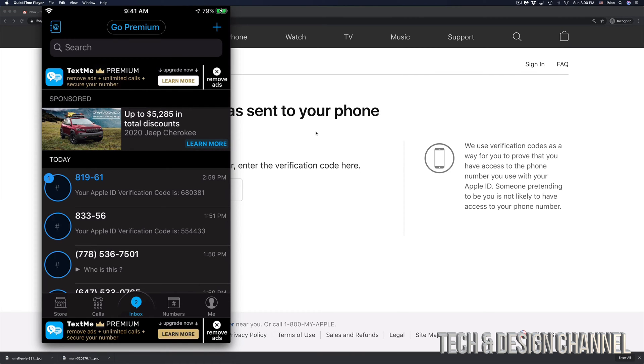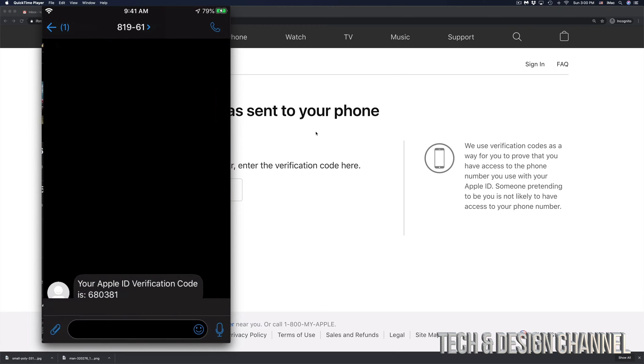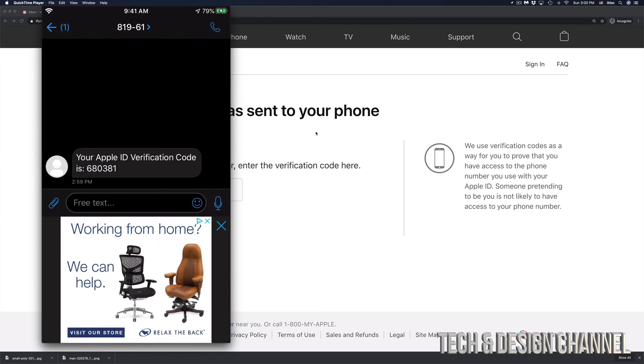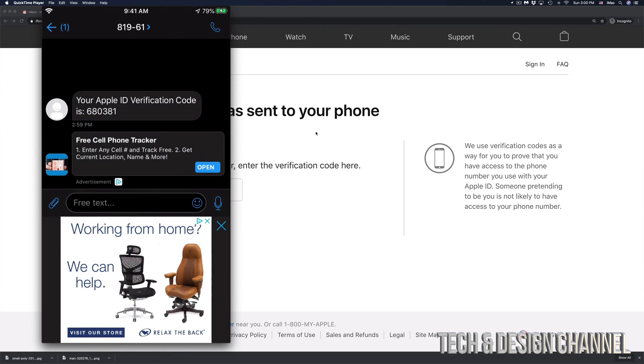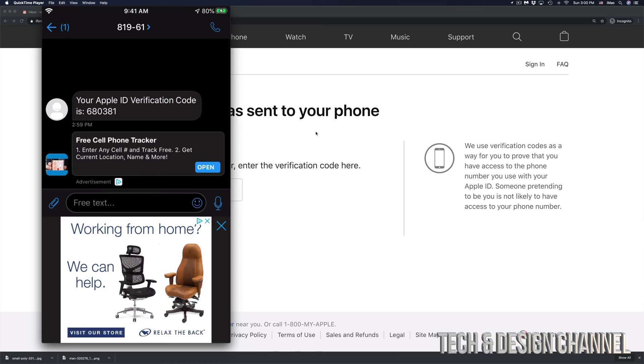So right here, you guys can see my phone and I'm going to go right into it. Here's my text message from Apple. So that's my code right there. 680381. That's for me. You would get a different code when you're resetting your own Apple ID.